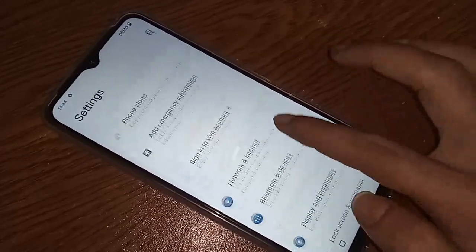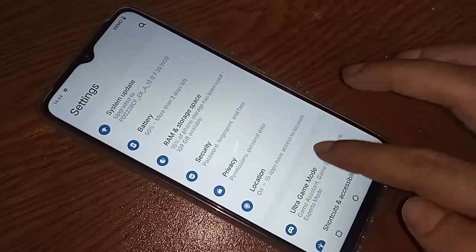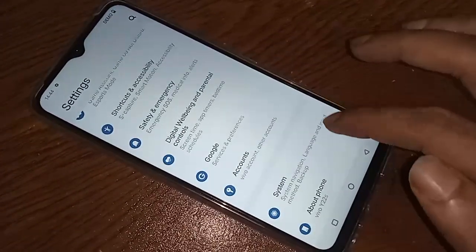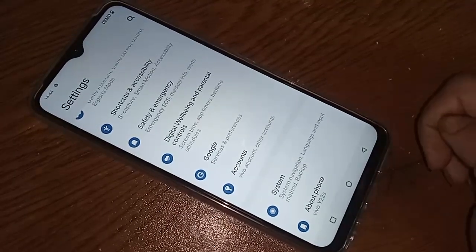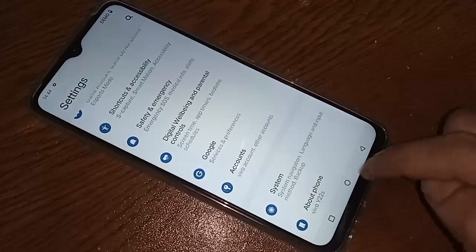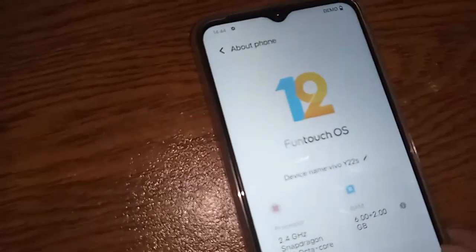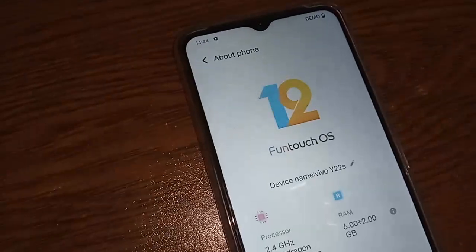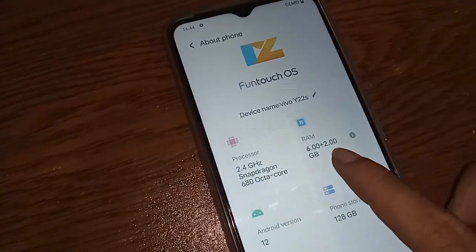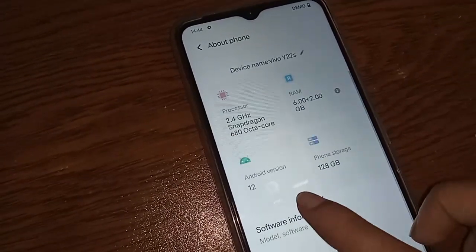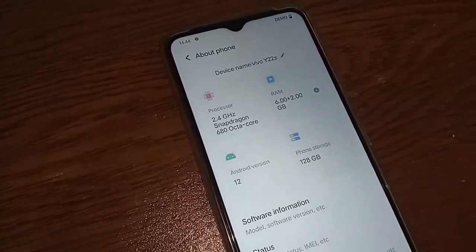Go to About Phone to see your phone's full information. This phone's RAM is 6 GB, plus 2 GB extended or expansion RAM. The processor is 2.4 GHz, and the phone storage is 128 GB. This is all the information available in About Phone for the Vivo Y22s.